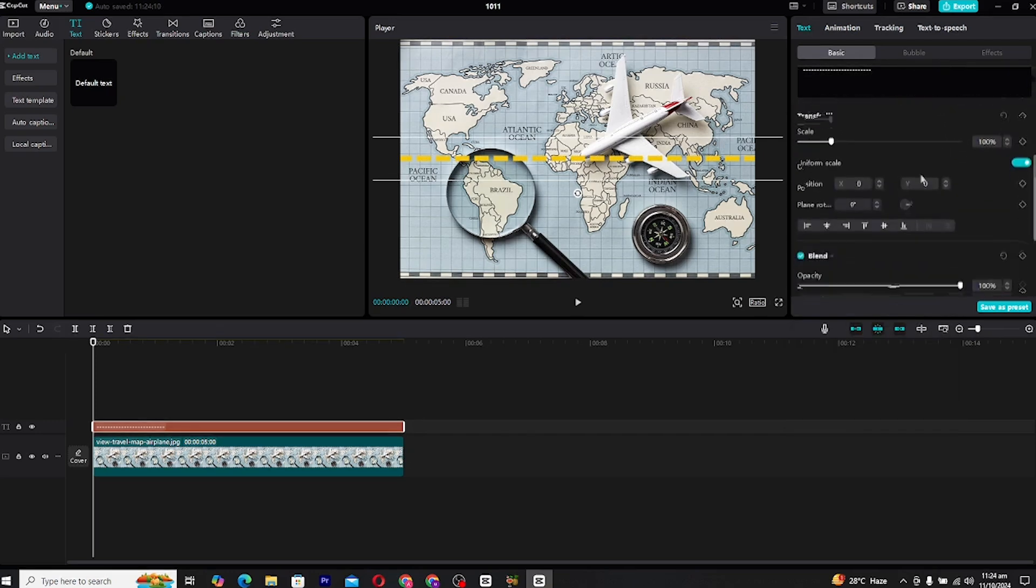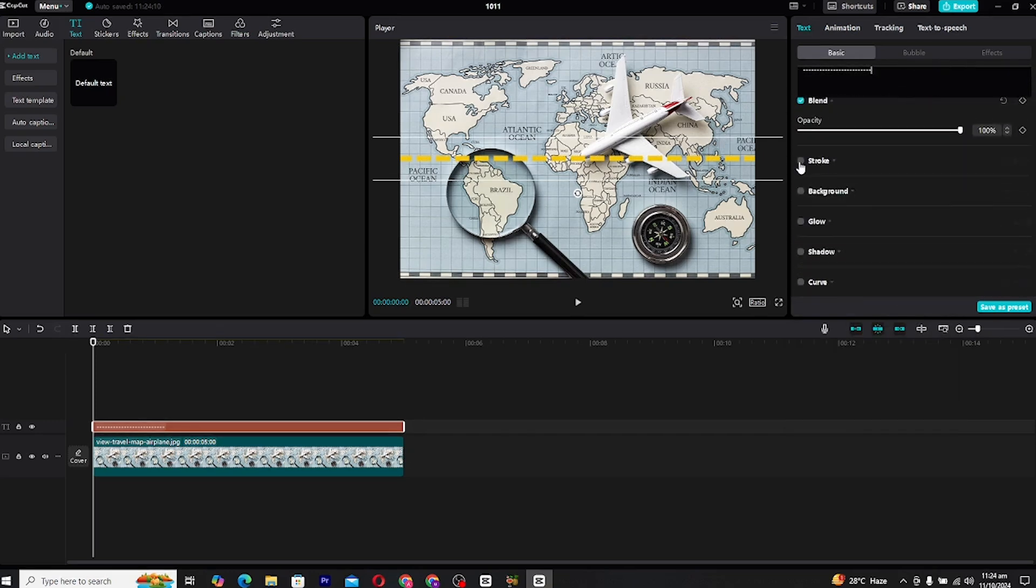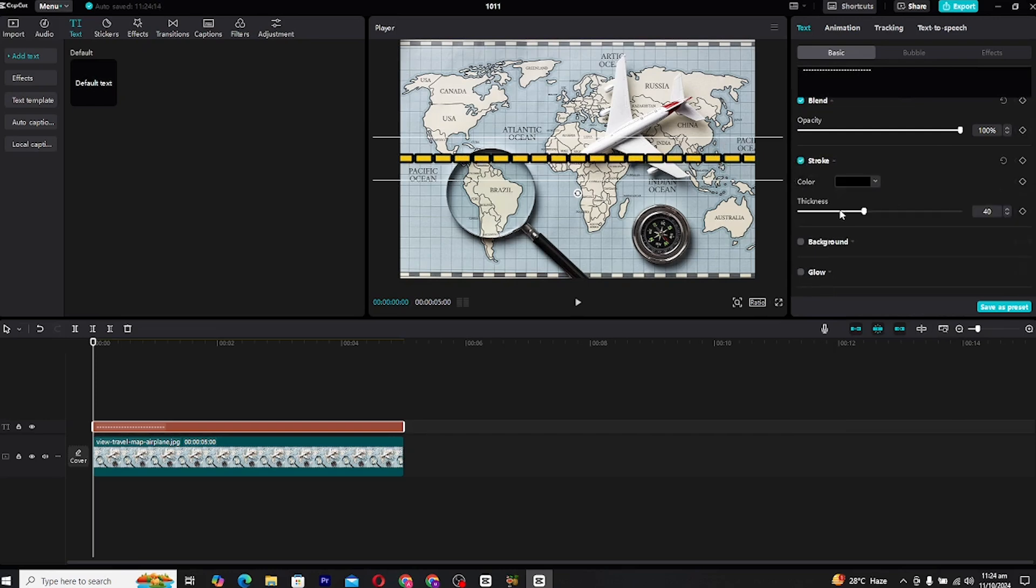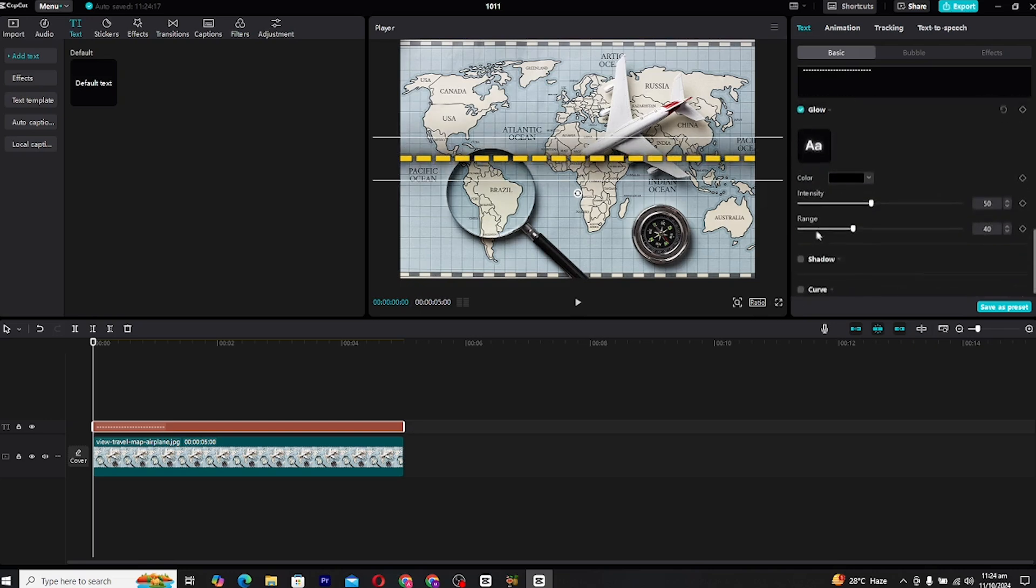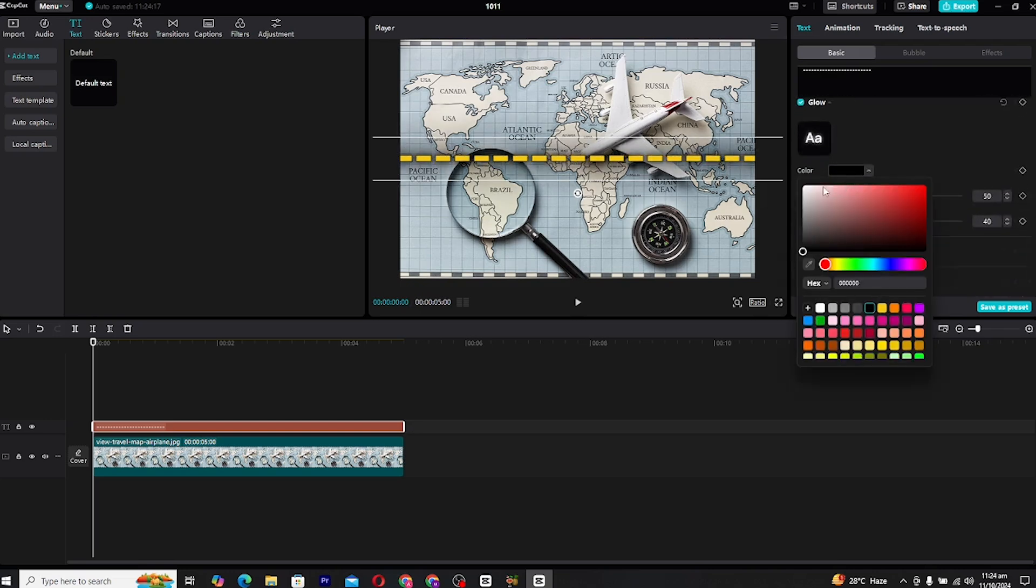After setting the color, we'll add some finishing touches to give the line more depth and visibility, especially on complex maps. We'll add a slight stroke and glow effect. Go to the effect panel and find the stroke settings.